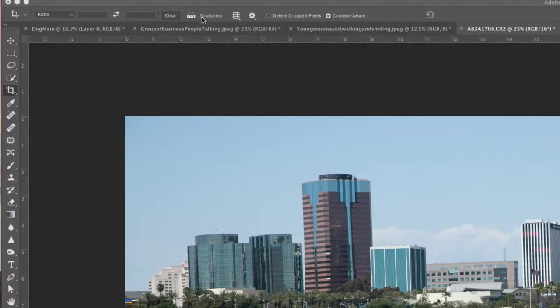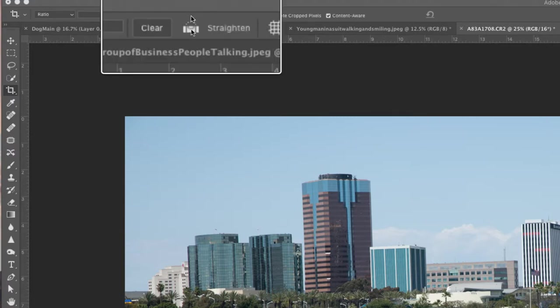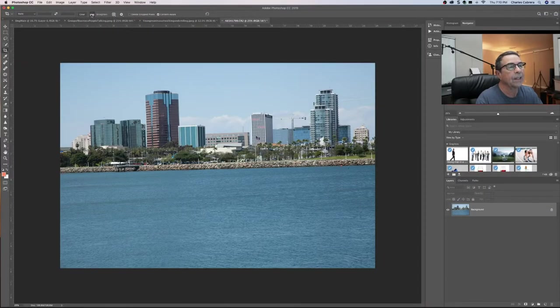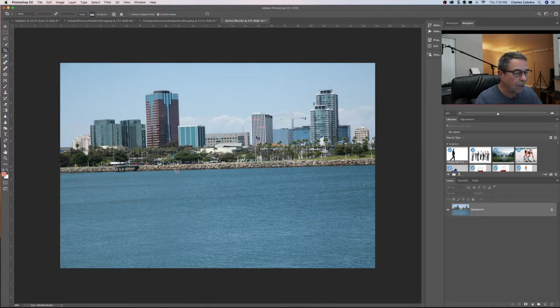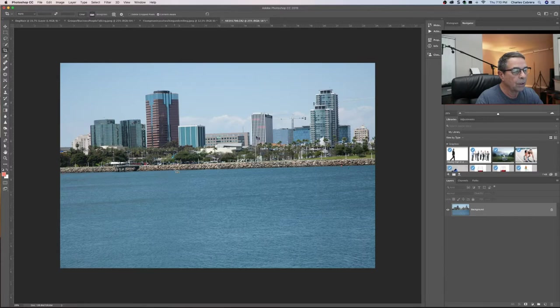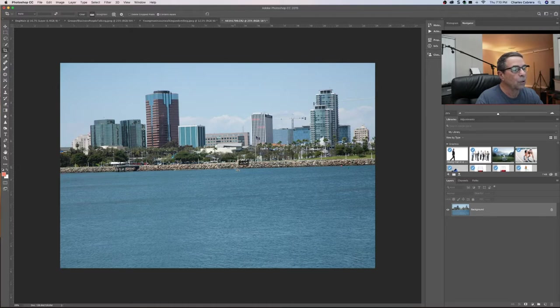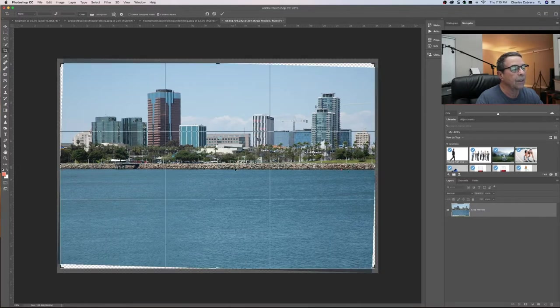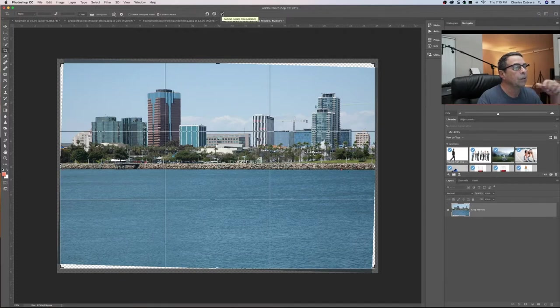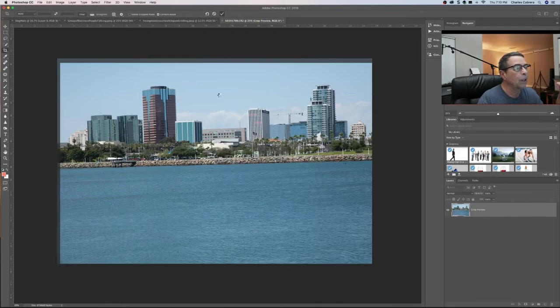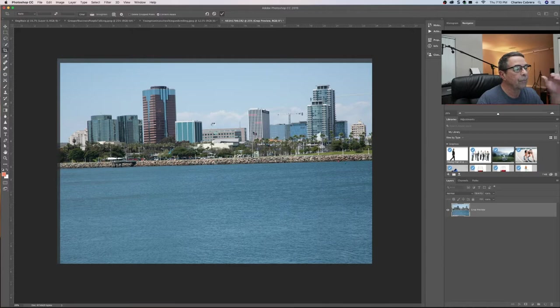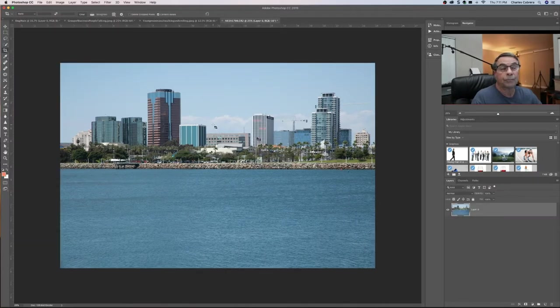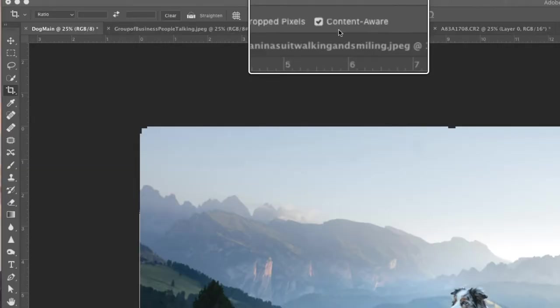So when you're in the crop tool, up here at the toolbar for all the crop options you have something else called straighten. So I can click on straighten and come down and right here where the rocks meet the water I'm going to click and draw, hold my shift down. I don't have to go all the way to both sides of the photo, just go a little bit. Let go. You see the photo tilted. Click my check box and Photoshop is working on this. And so there we go. We have a straightened photo.